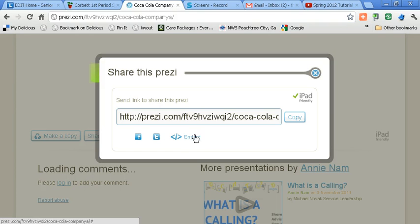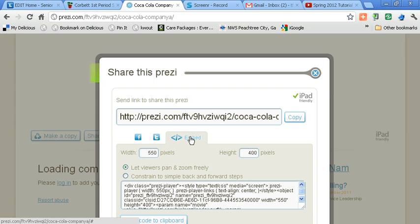You should get a pop-up window. Do not select the link, but instead, click on the link that says Embed.